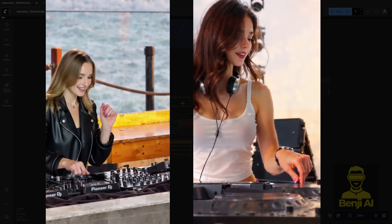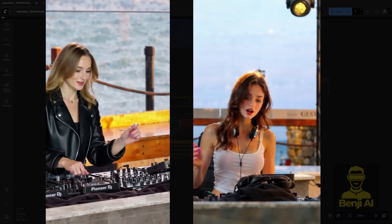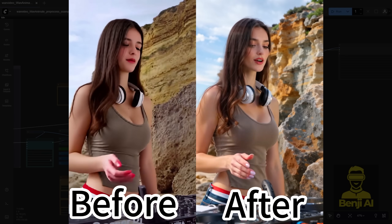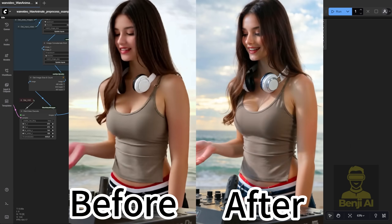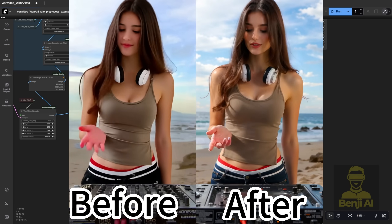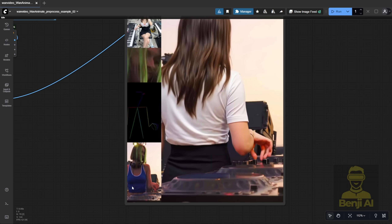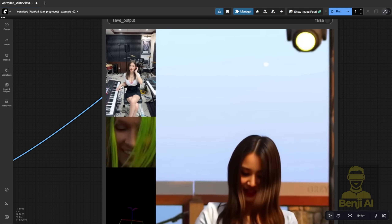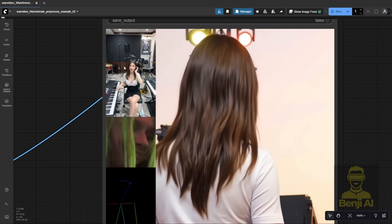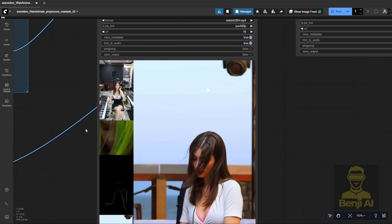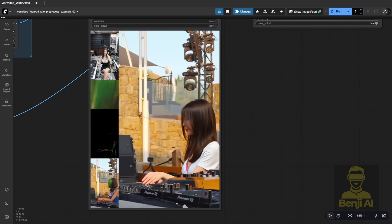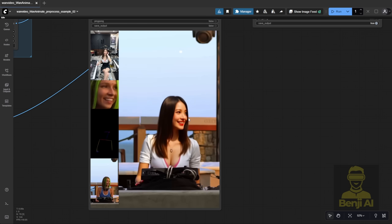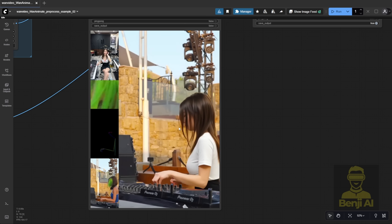Hello everyone. Today we're going to talk about the WAN 2.2 Anime model new update. There's a new version 2 update for this model, and it has better motion and is able to detect facial expressions more accurately for the character. As you can see here, we've got the reference video — the DJ is mixing music — but I'm using this piano playing character as my reference image. So I'm basically swapping that piano player into the DJ role in this video, and we're able to transfer those detailed facial expressions into WAN 2.2 Animate and get the character to mimic them really well.